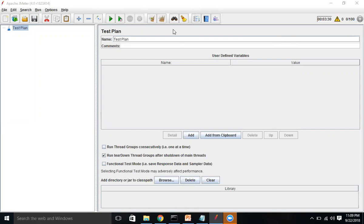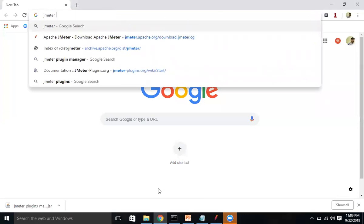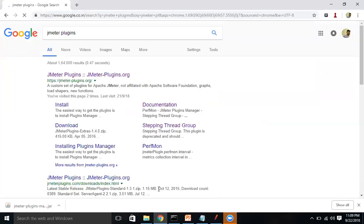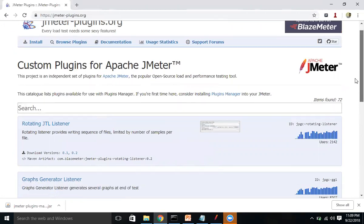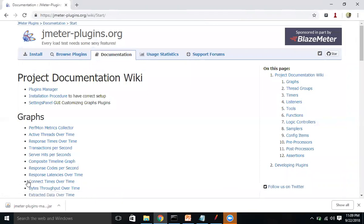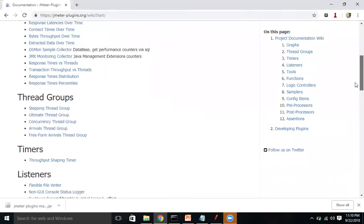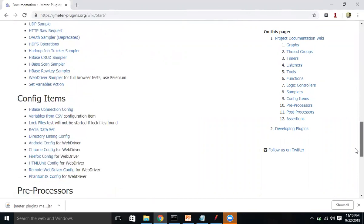There are two ways to add the Stepping Thread Group plugin. Let's go to jmeter.plugins.org, which is the official website for all JMeter plugins — custom plugins for Apache JMeter. Scrolling through, there are a lot of plugins available, 60 or more. There are various plugins available to enhance JMeter's features: graphs, listeners, thread groups, timers, tools, functions, logic controllers, and samplers.